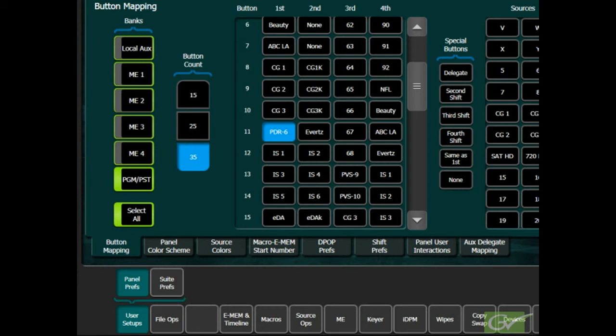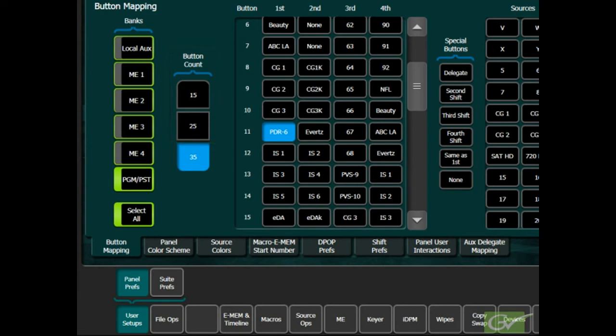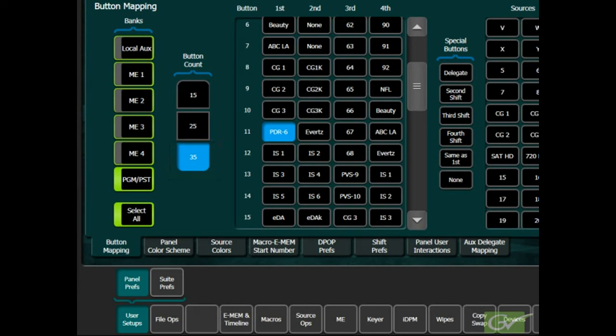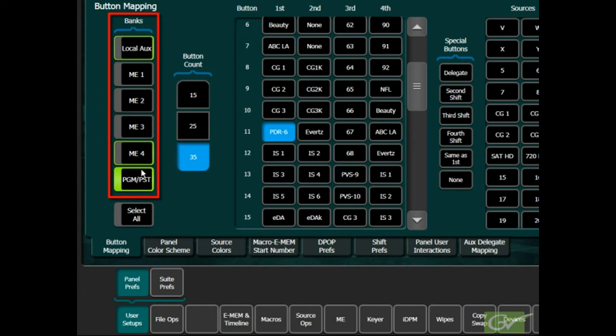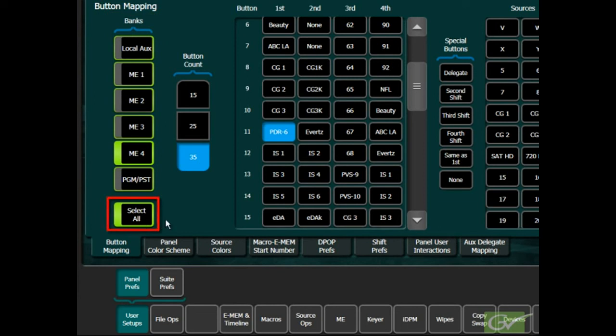The other button count settings will only be used if this Panel Prefs file is loaded into a switcher with a different size panel connected. The correct button count selection should be automatically selected when the menu connects to its associated panel. Each available ME bank can be mapped differently if desired. In many systems, all ME banks are mapped the same.